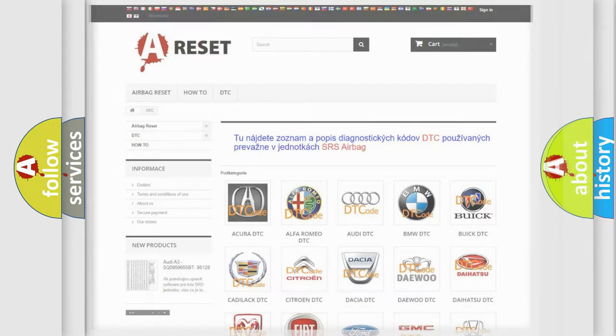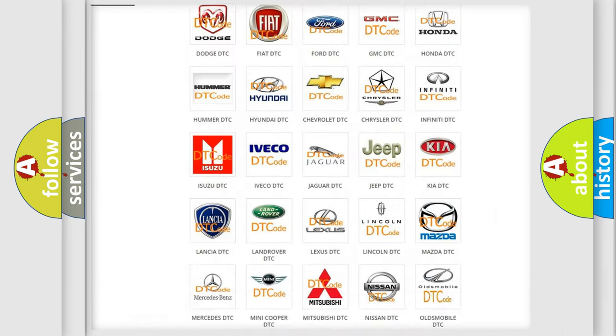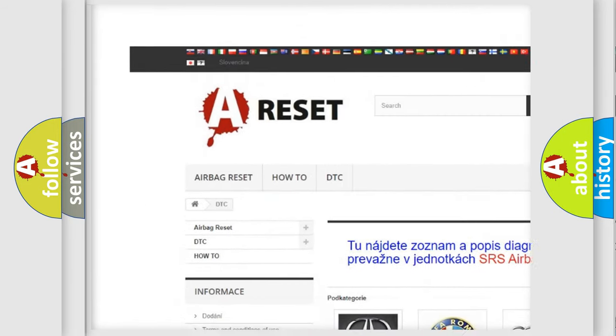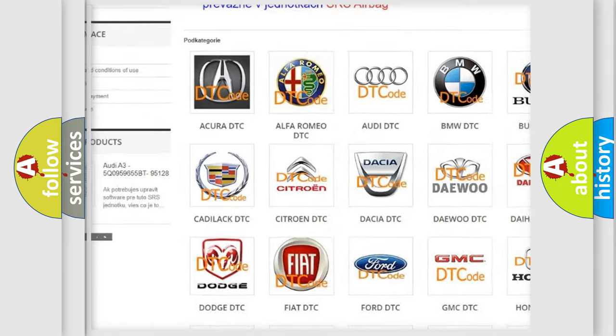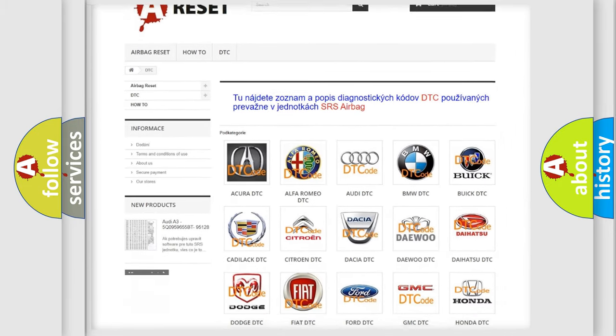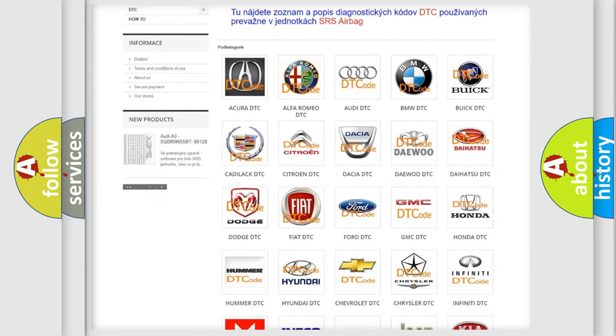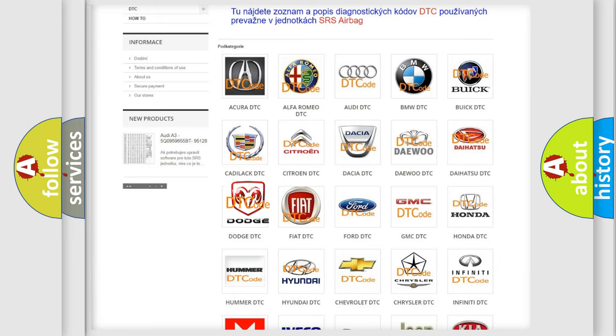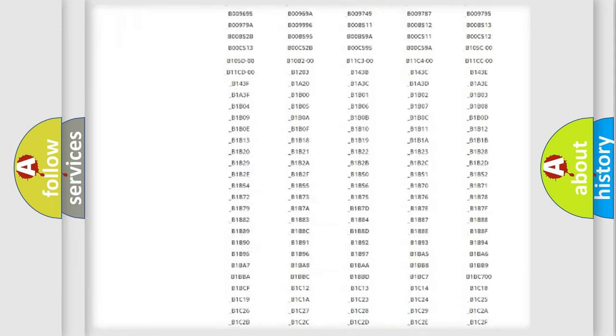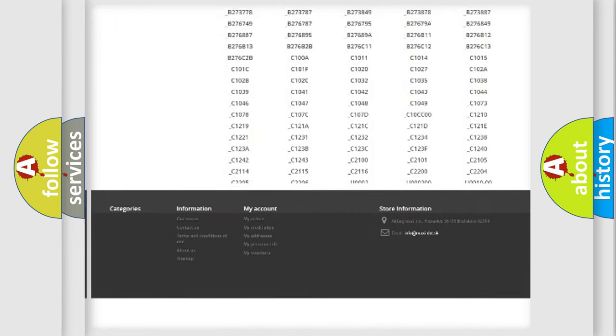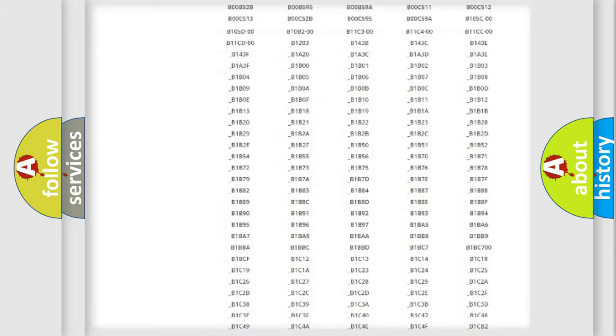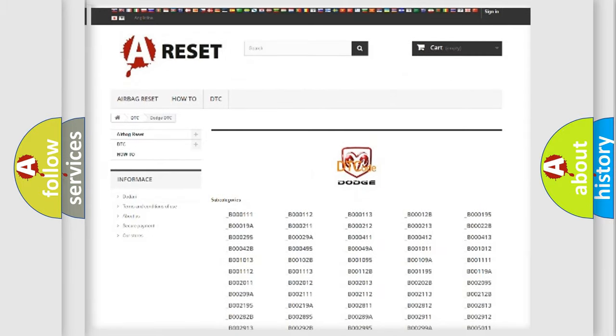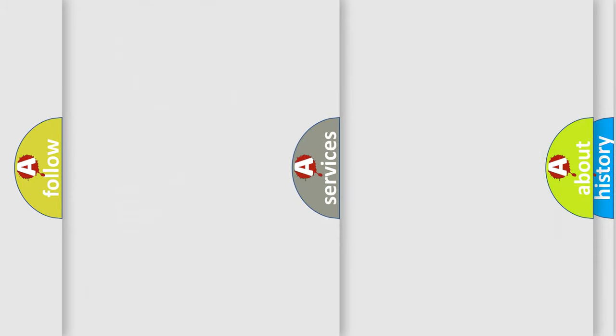Our website airbagreset.sk produces useful videos for you. You do not have to go through the OBD2 protocol anymore to know how to troubleshoot any car breakdown. You will find all the diagnostic codes that can be diagnosed in Dodge vehicles, and many other useful things.